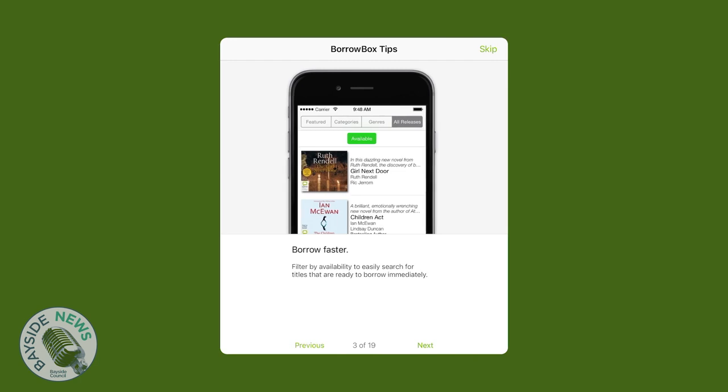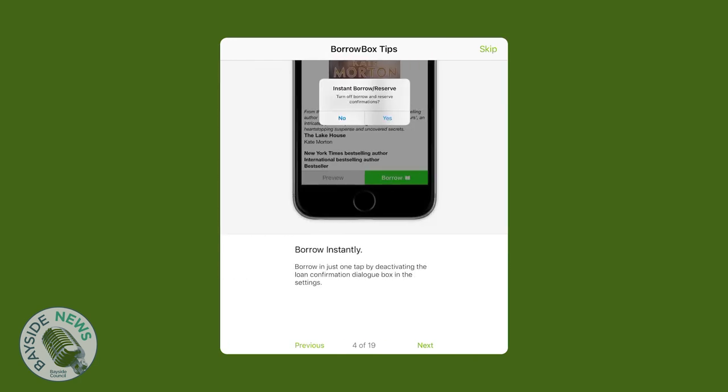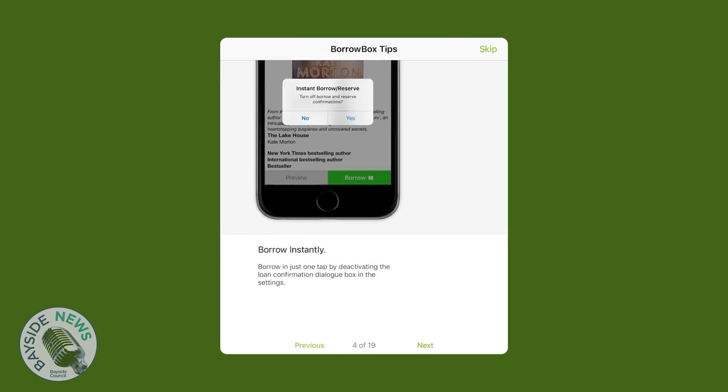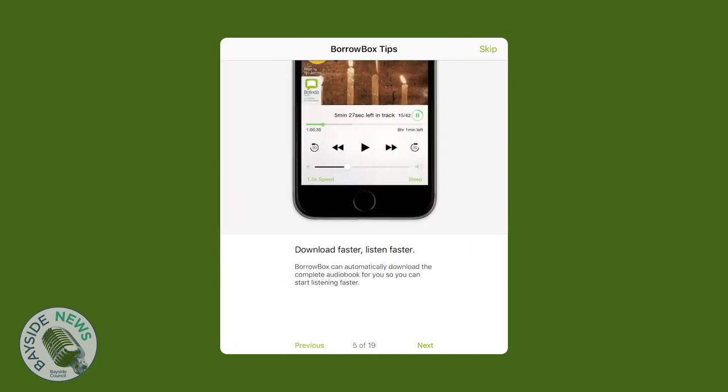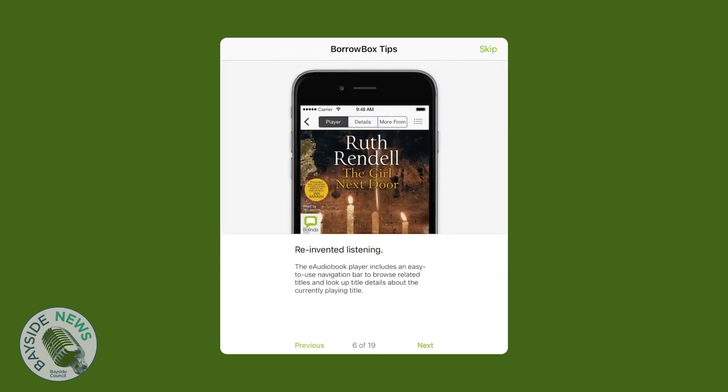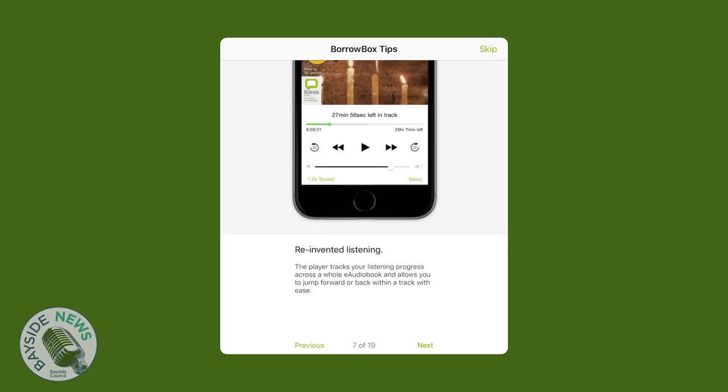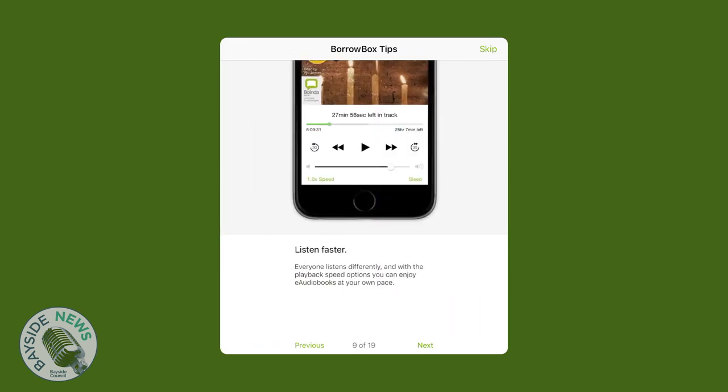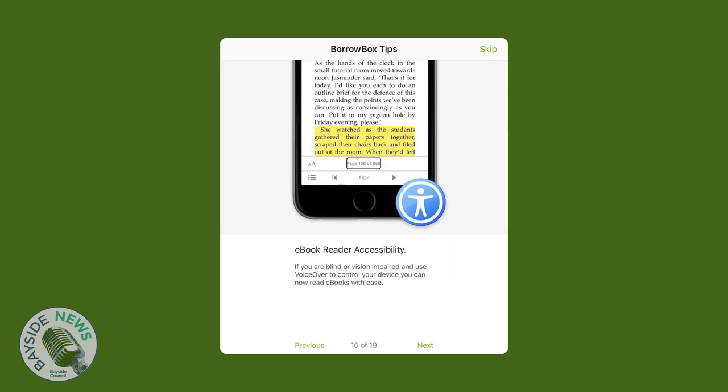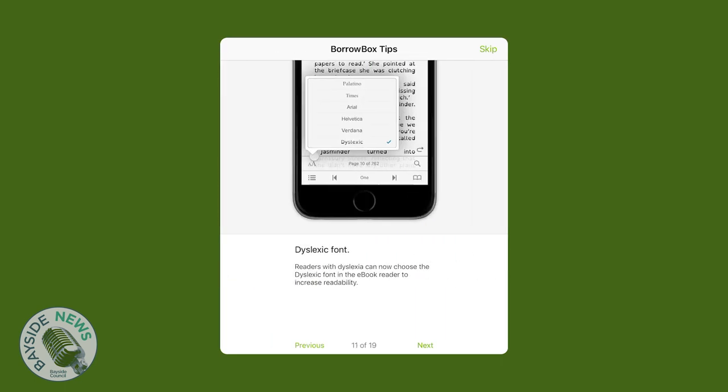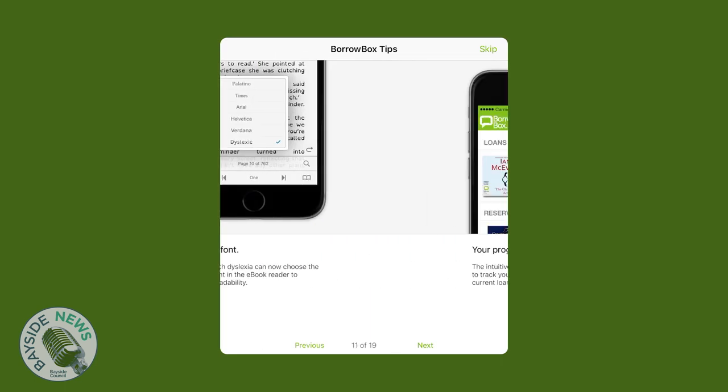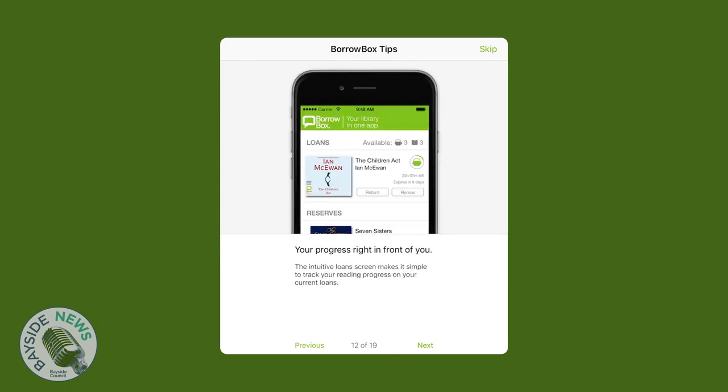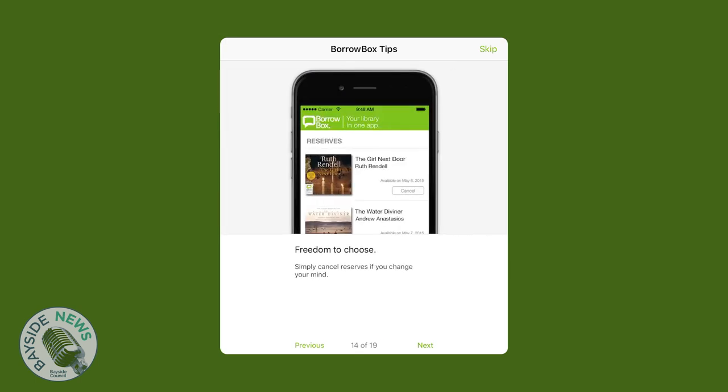These links are very helpful because they introduce you to e-books and e-audiobooks navigation and what accessibility features are available. You can always go back to the BorrowBox tips later in Settings. Once you've read the tips, you can click Close.